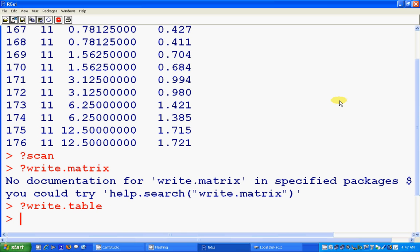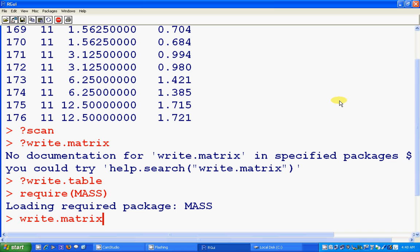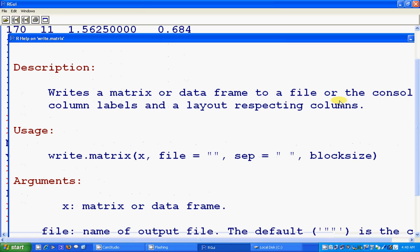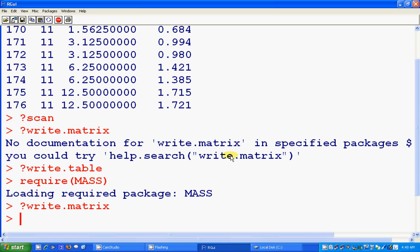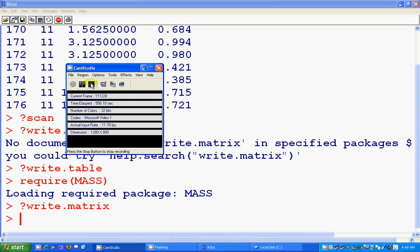The write.matrix command is implemented in the MASS package, that's why you have to load the package first before using it. In this Introduction to R tutorial, all we have done is write R datasets to external files and shown how to read data files from external files into R. That's all for this part — see you in the next part.